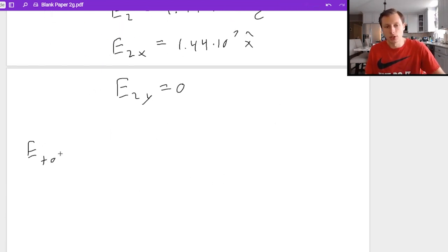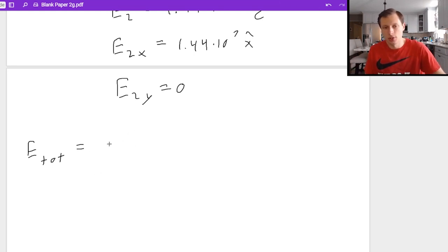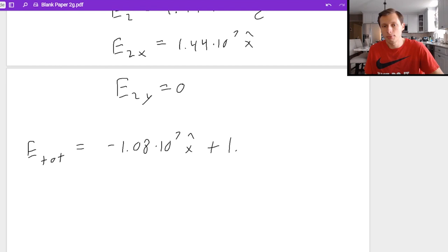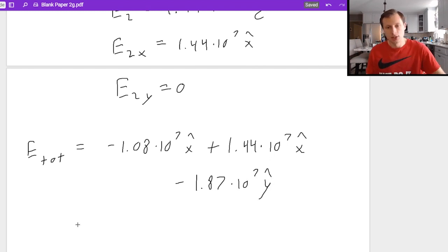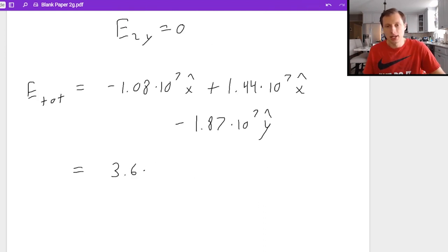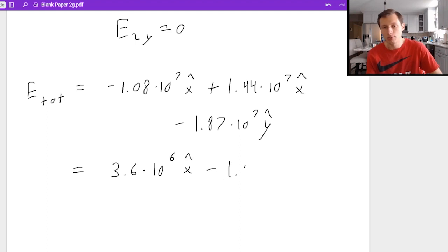For E total, I add all three components: E1x was negative 1.08 times 10 to the seventh x hat, plus 1.44 times 10 to the seventh x hat, minus 1.87 times 10 to the seventh y hat. The final answer is positive 3.6 times 10 to the sixth x hat minus 1.87 times 10 to the seventh y hat.